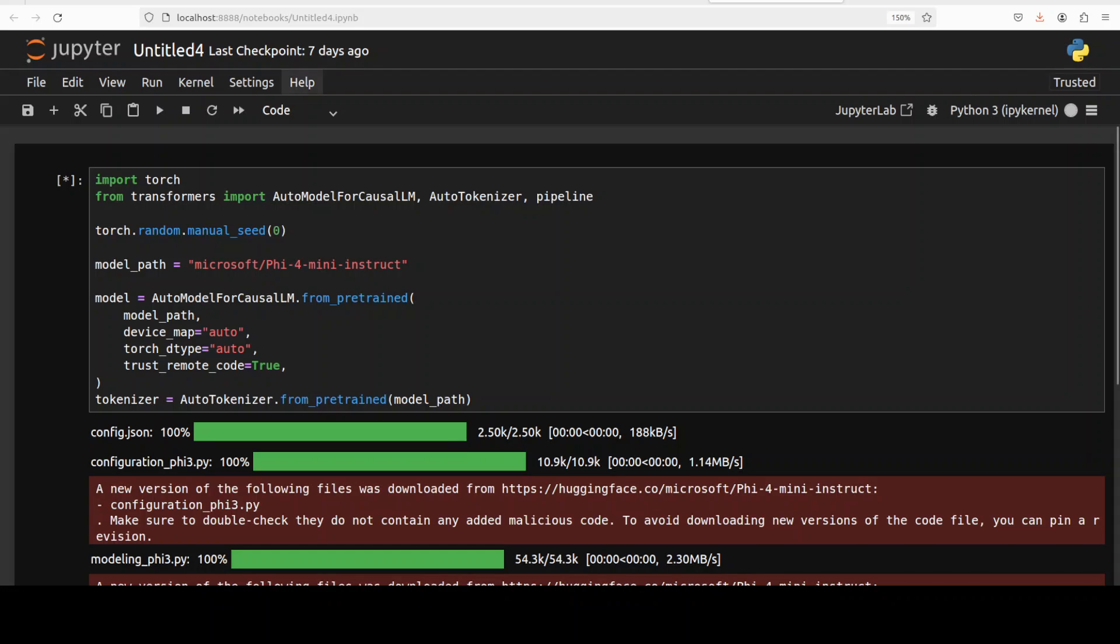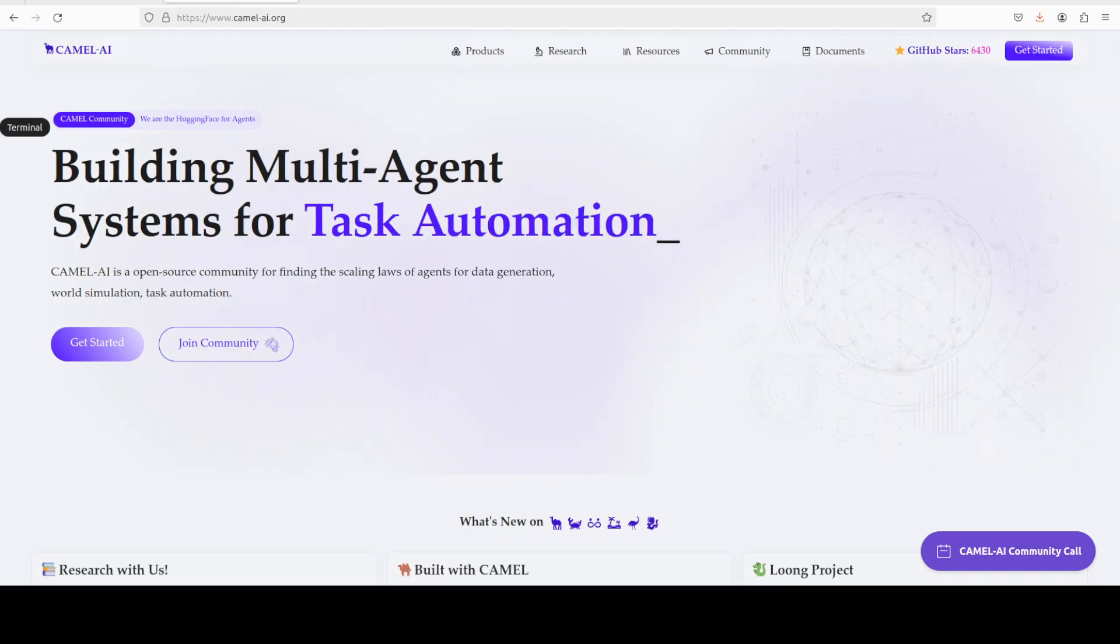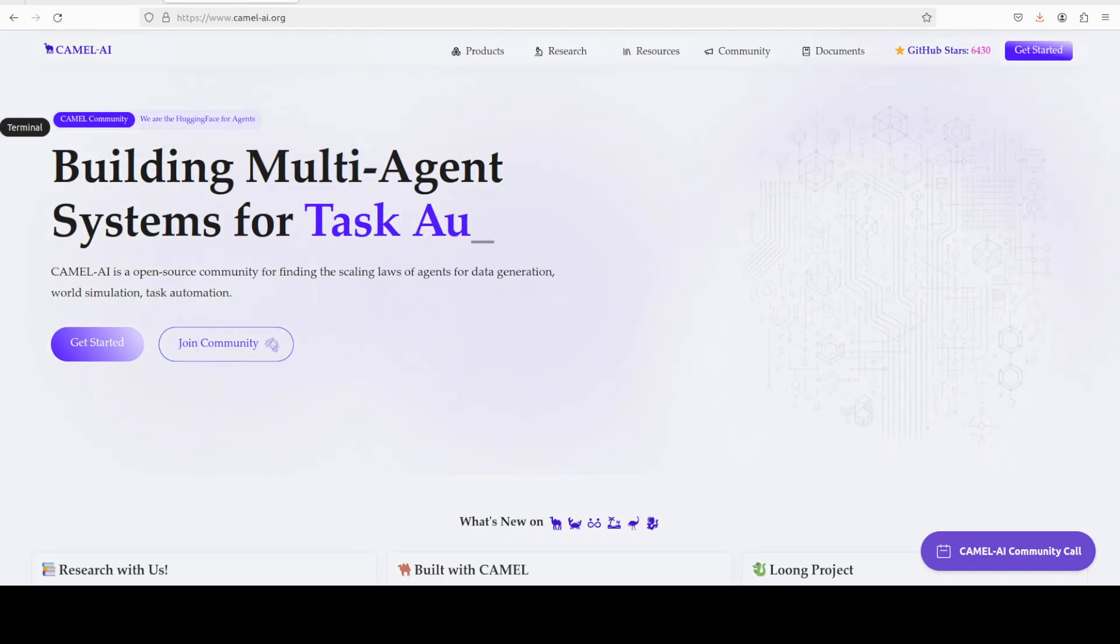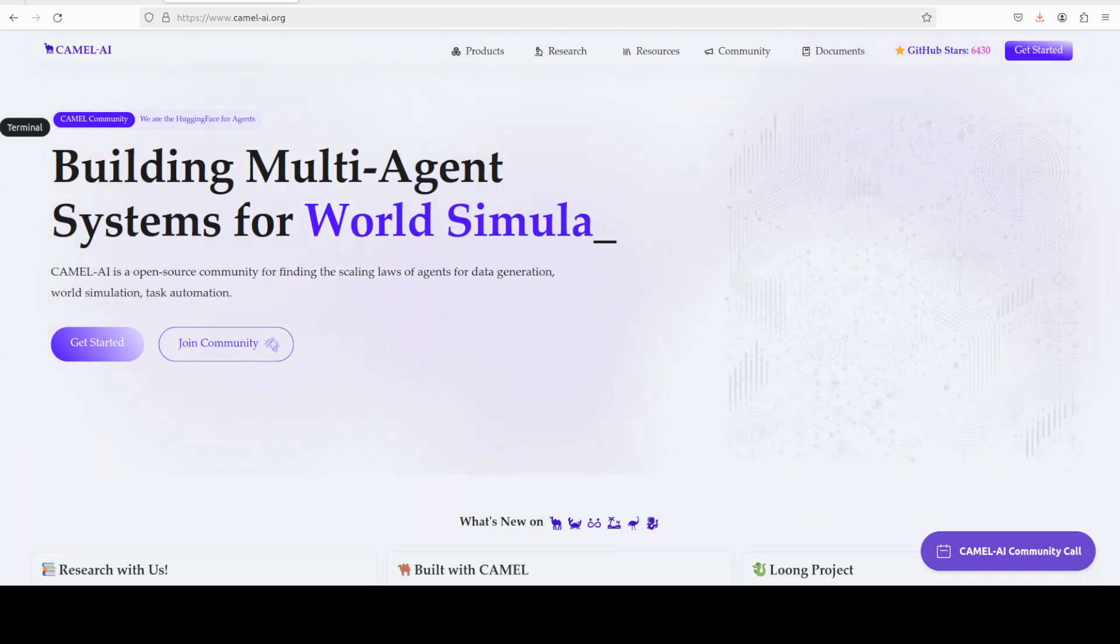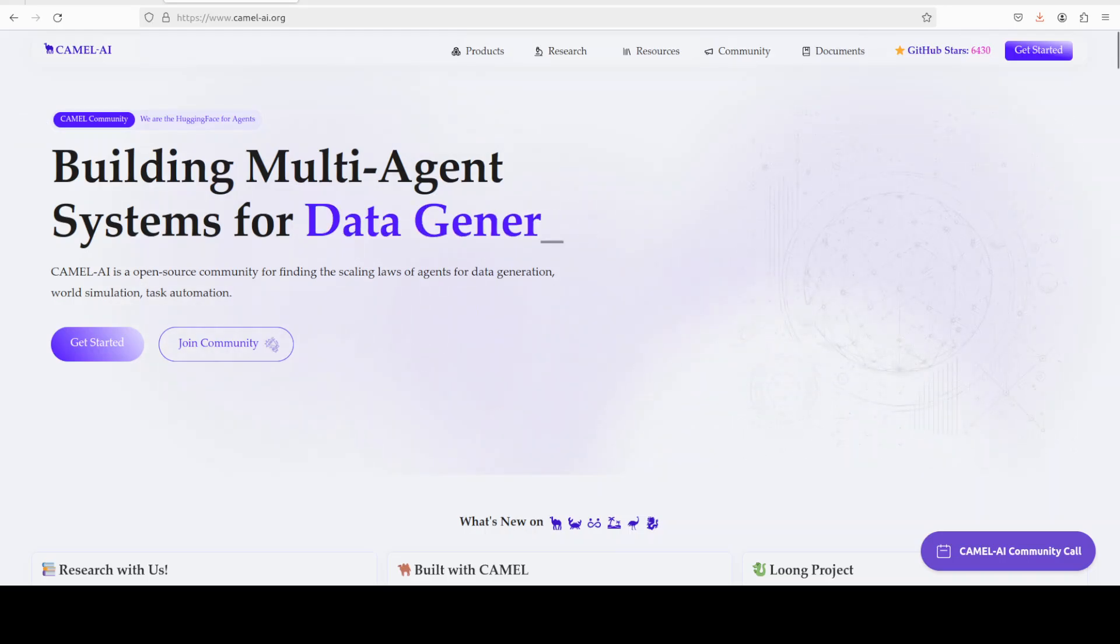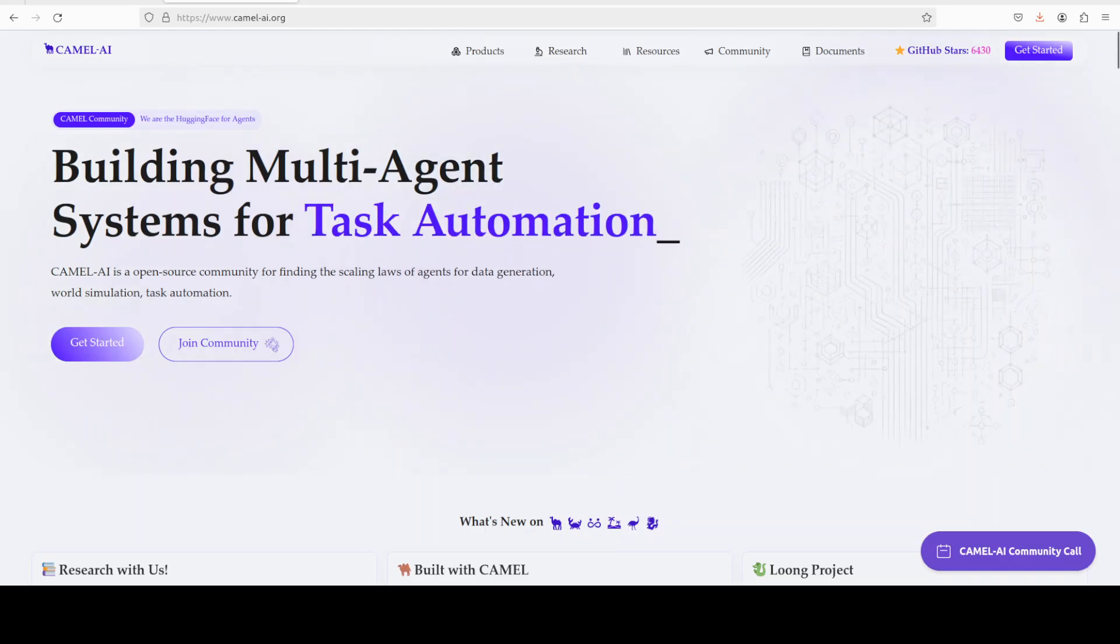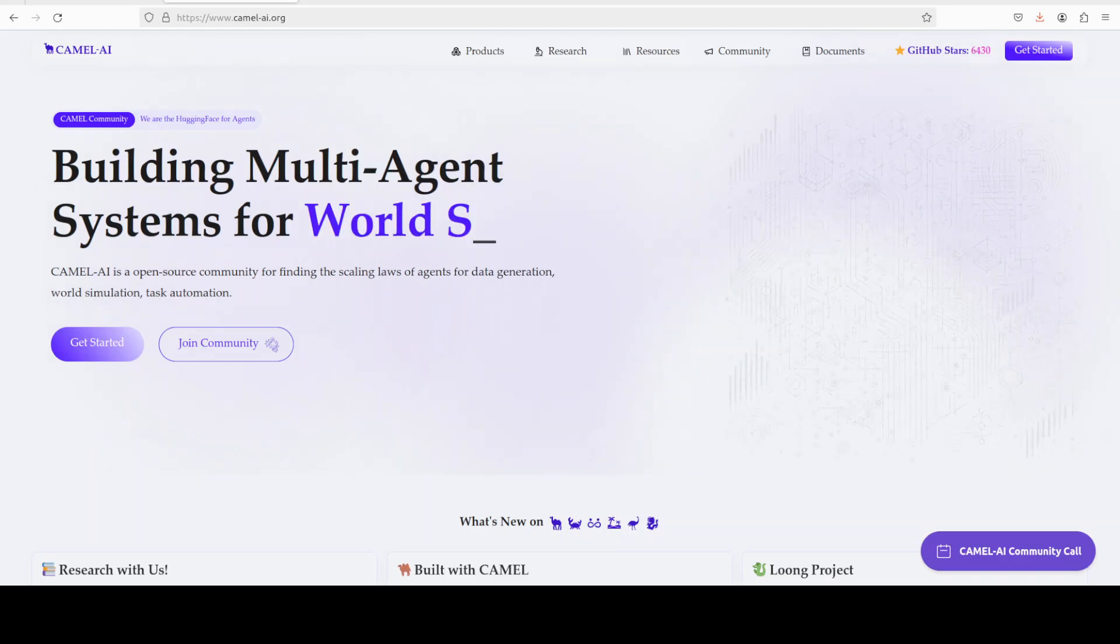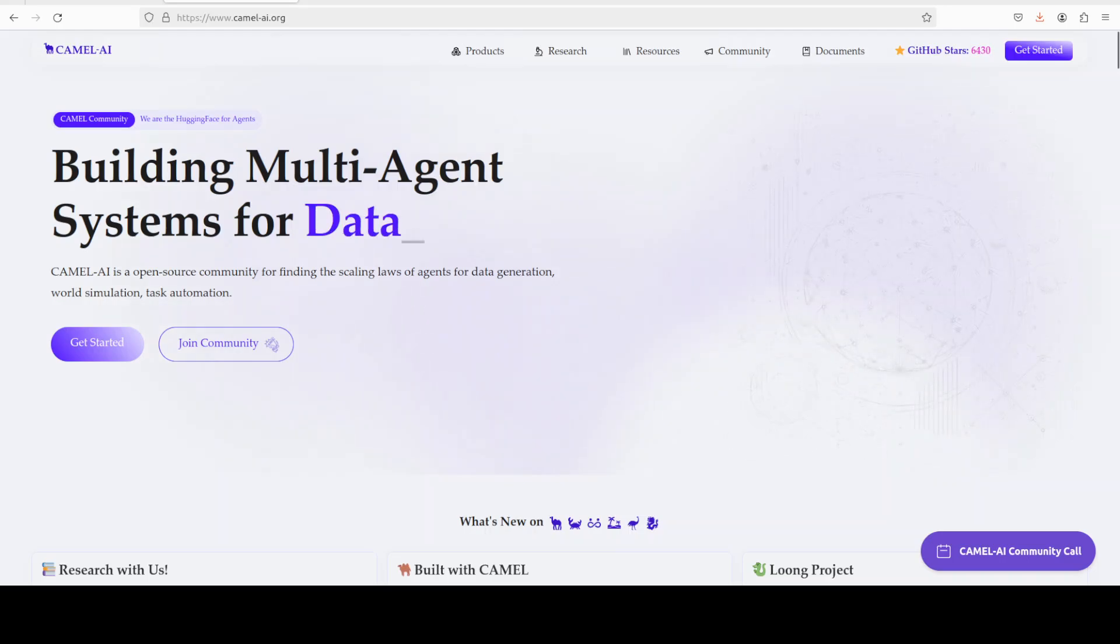While it downloads the model, let me also introduce you to the sponsors of the video, who are our very good friends at Camel AI. Camel AI is an open source community focused on building multi-agent infrastructures for finding the scaling laws of agents with applications in data generation, task automation, and world simulation. And I will drop the link to their website in the video's description.